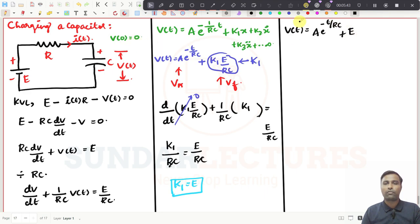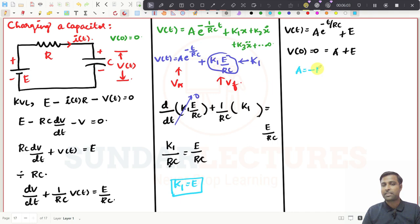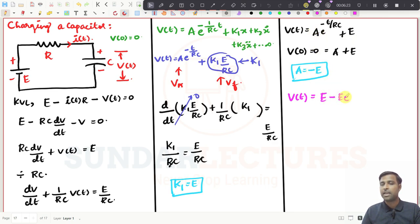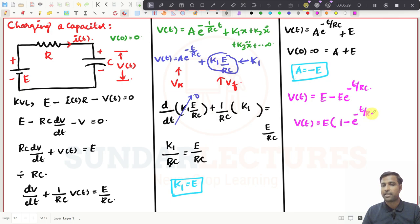Now applying the initial condition V(0) = 0: 0 = A*e^0 + E = A + E, so A = -E. Substituting back: V(t) = -E*e^(-t/RC) + E, which can be written as V(t) = E * (1 - e^(-t/RC)).